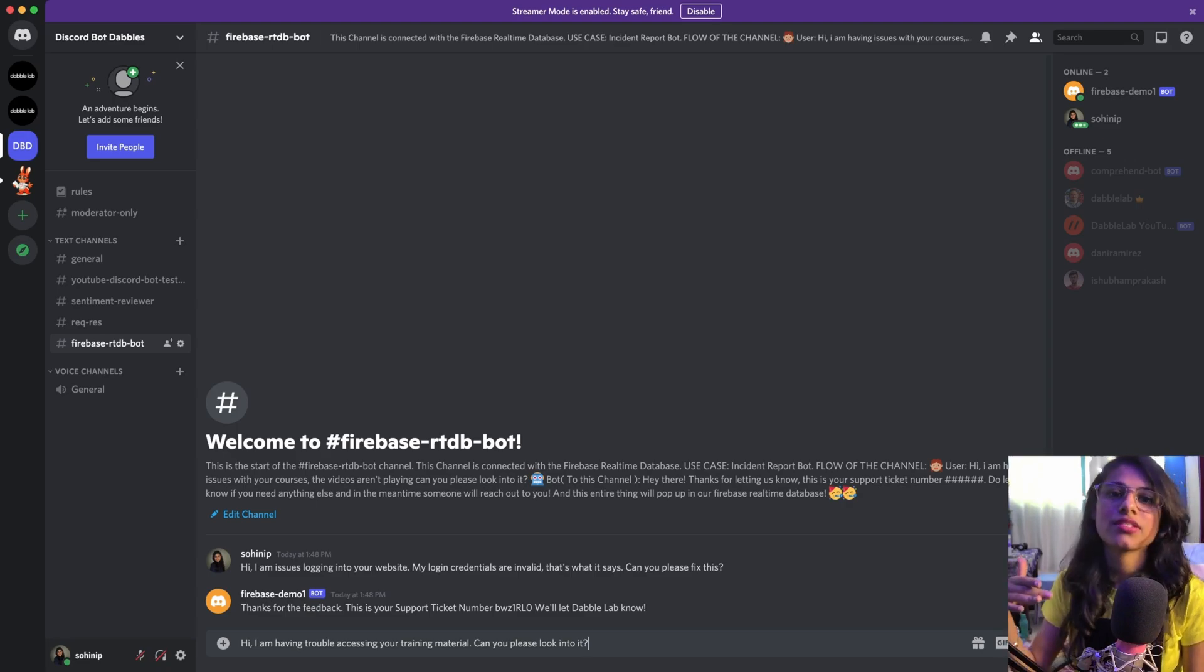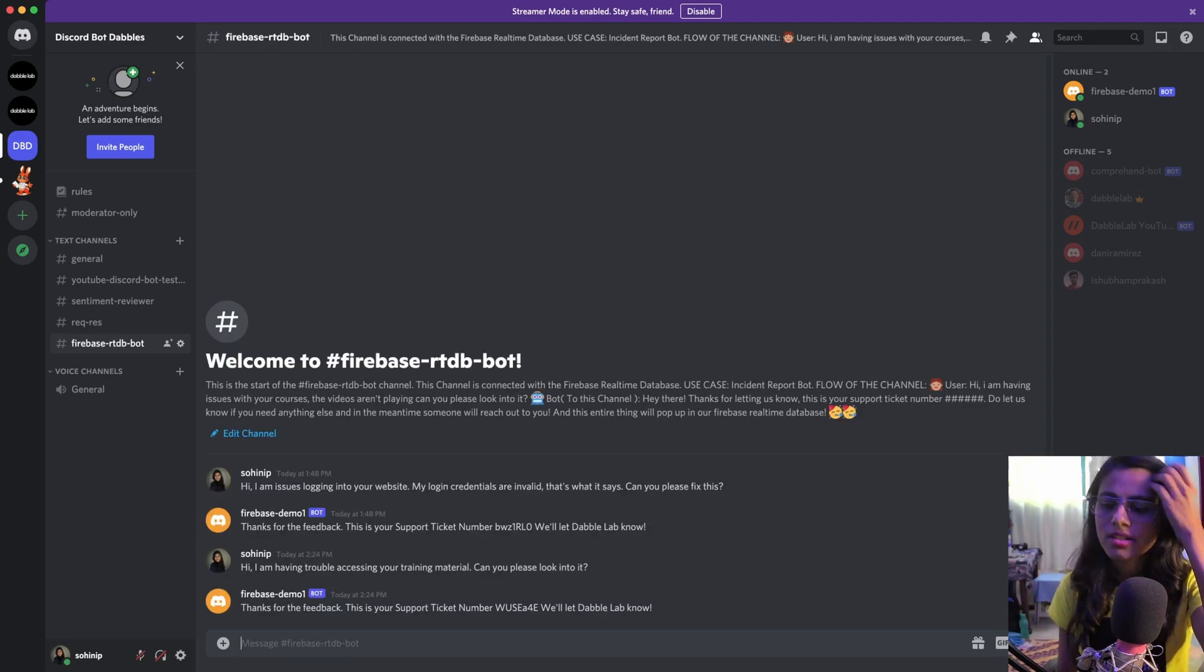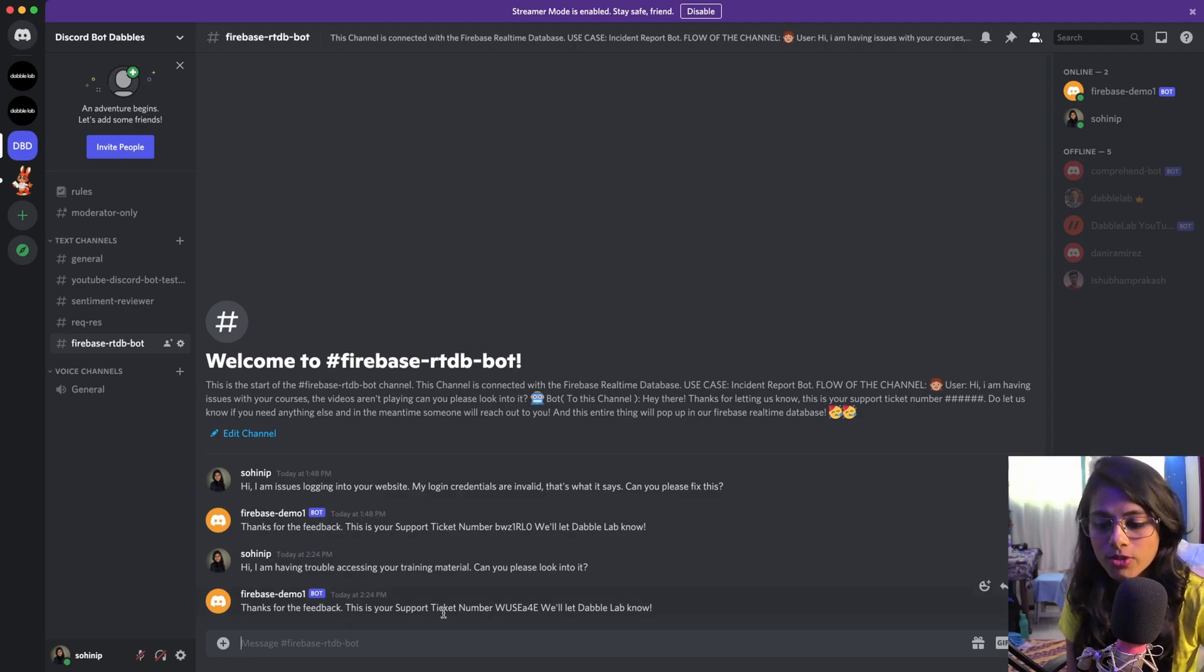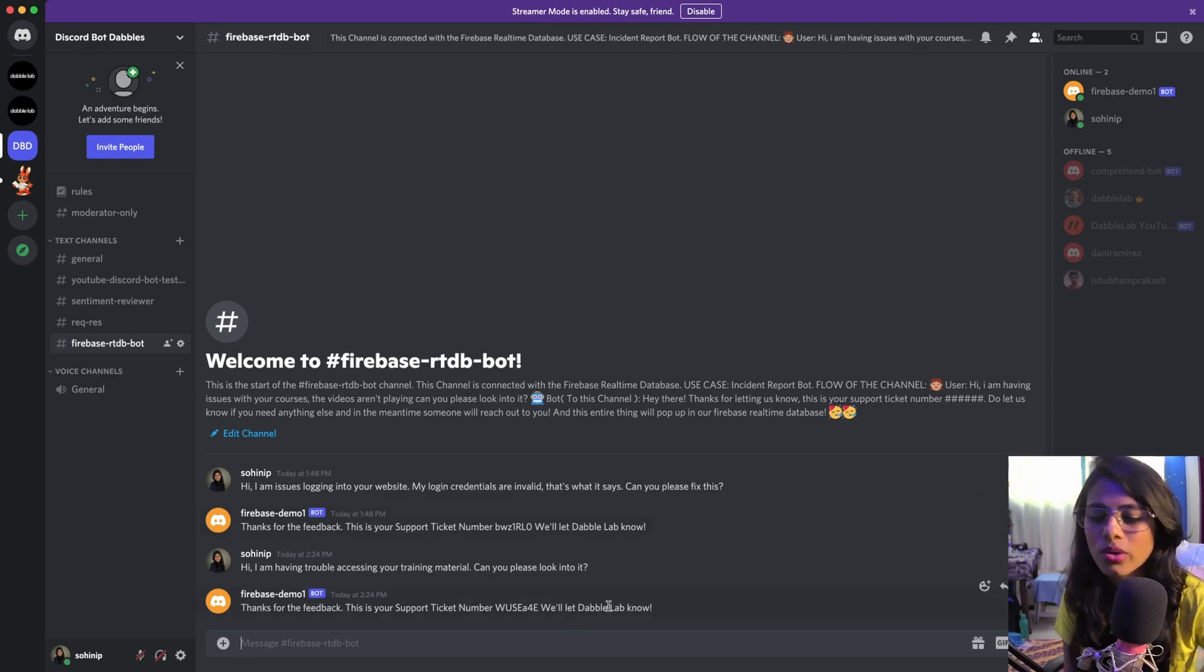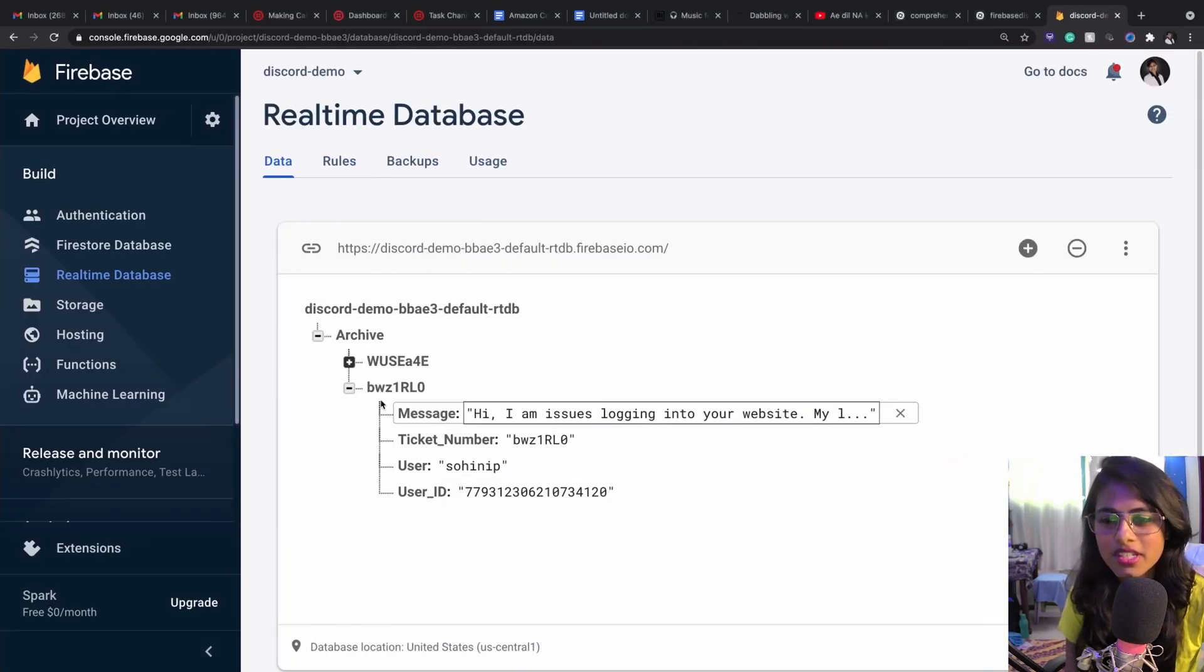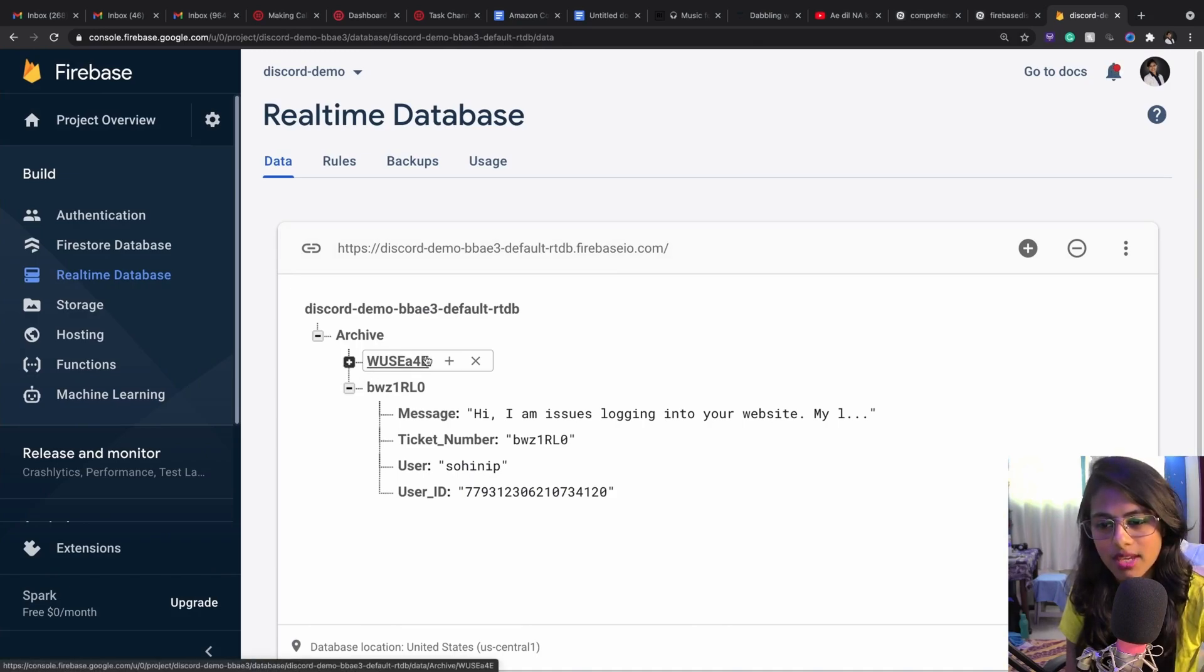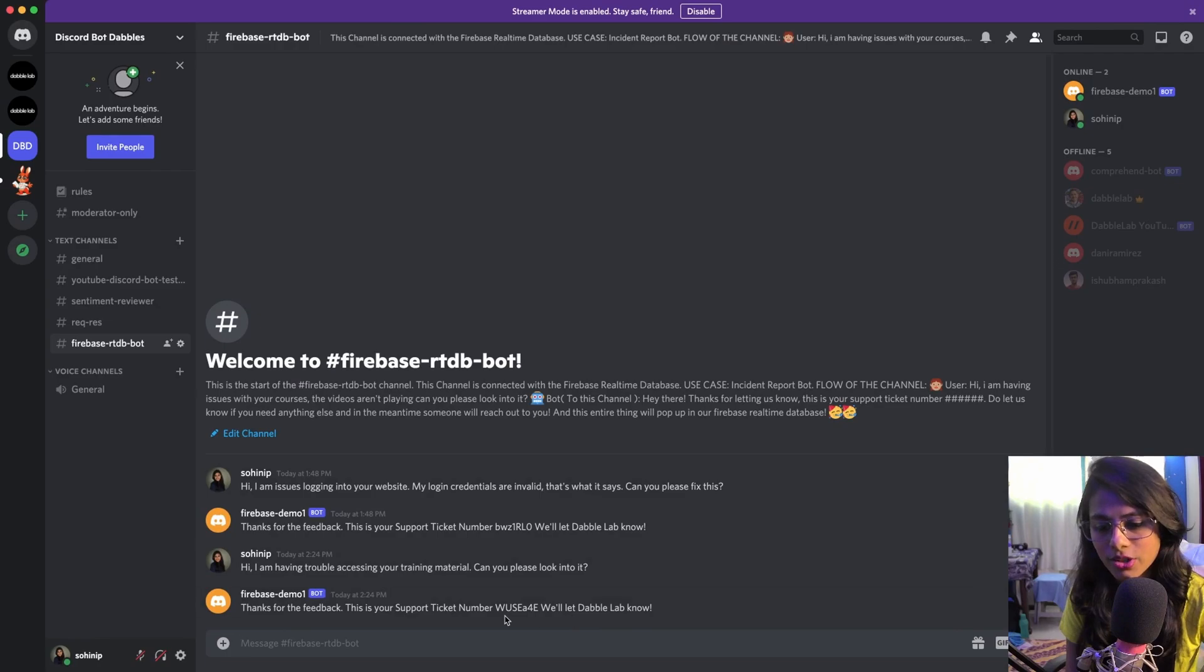And I'll send this to this channel. So it says that 'Thanks for the feedback, this is your support ticket number, we'll let the internal team know.' And then this pops up in our real-time database. You can see this is the same ticket number that is in here, wusea4e, and that's the same in here.